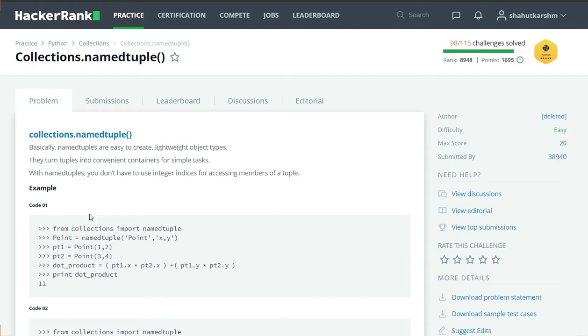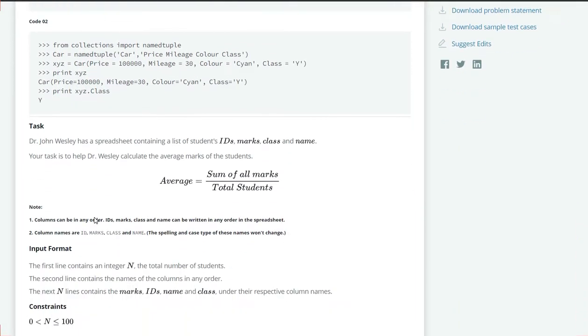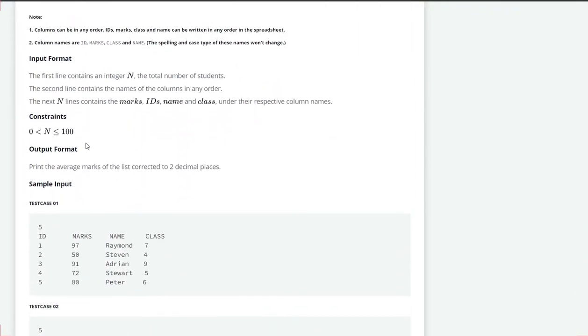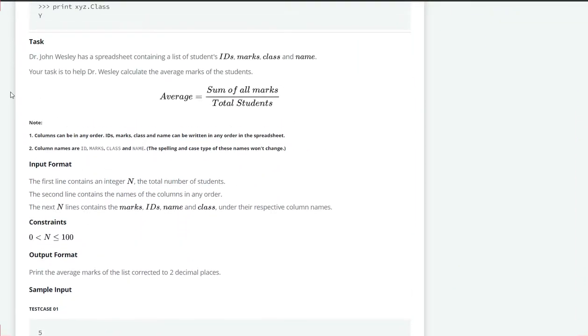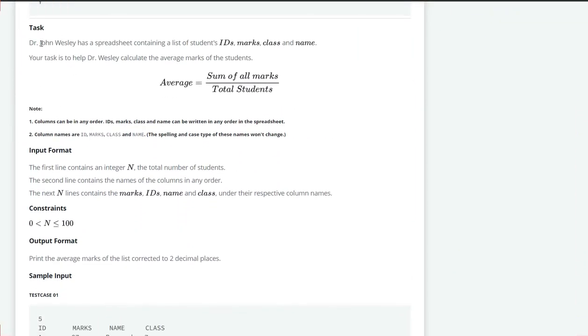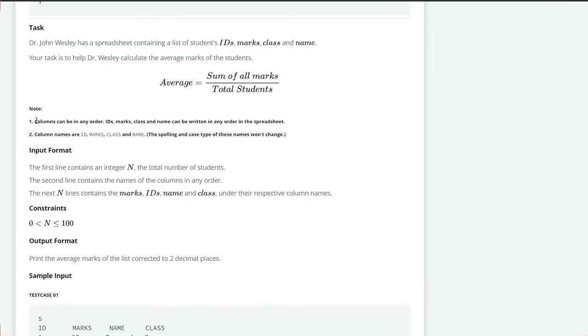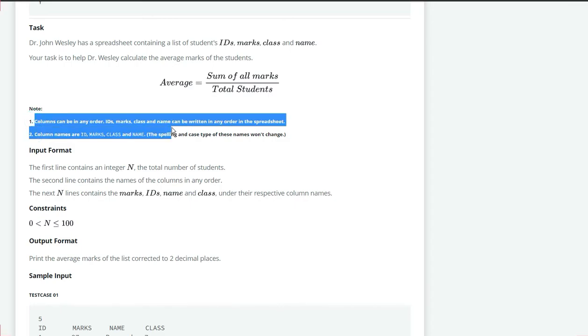Let's see our task here. Dr. John Wesley has a spreadsheet containing a list of students ID, marks, class and name. Your task is to help Dr. Wesley calculate the average marks of the students, means sum of all marks by total students. Columns can be in any order means ID, marks, class and name can be in any order.